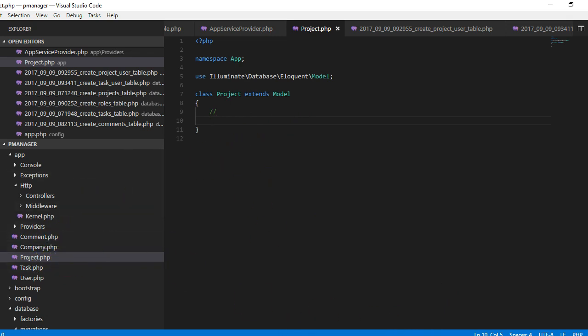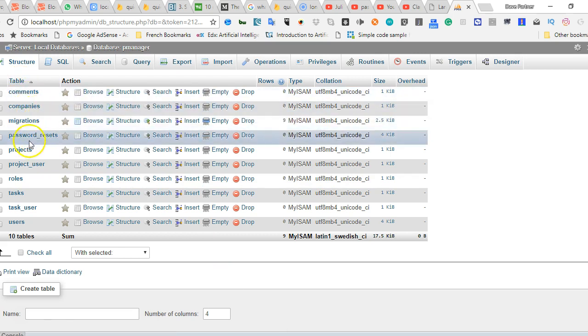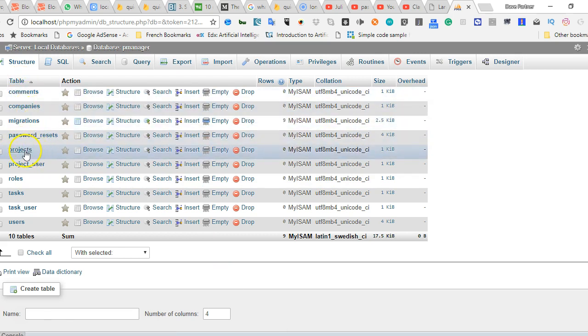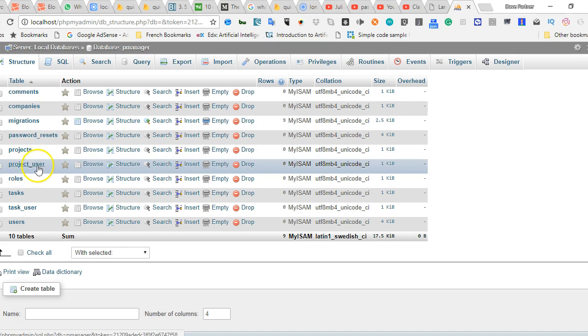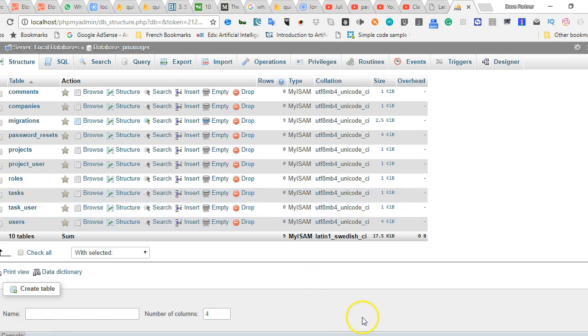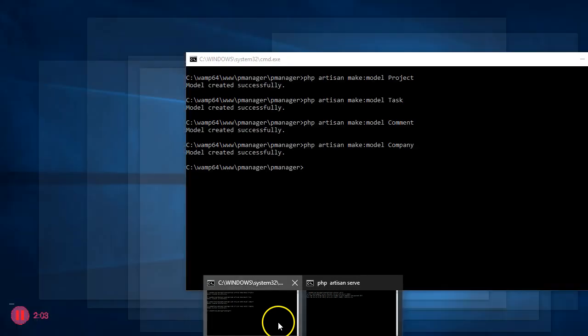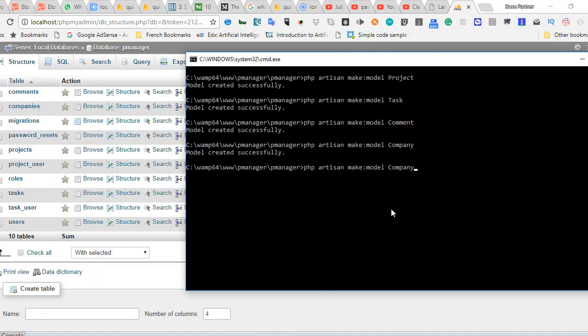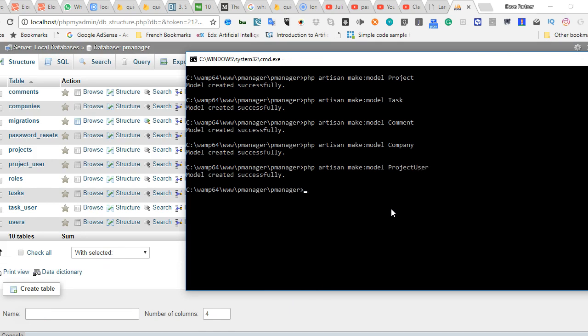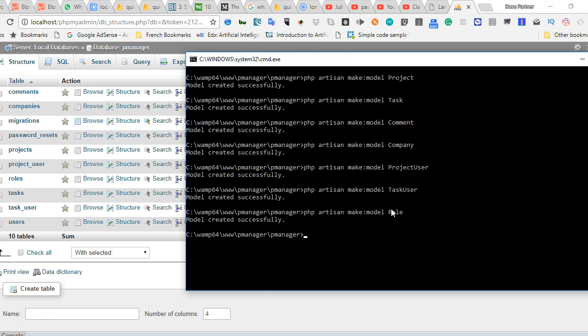Let us finish creating the models. If we go to the browser we'll see that we've created comments, companies, projects. We've not created project_user which we'll have to do, and we've not created roles and task_users. So let's quickly do them: project_user, task_user, and then a role.